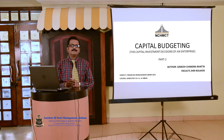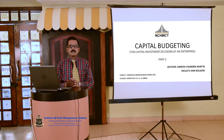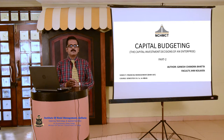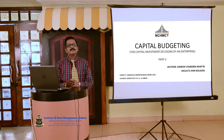Good morning everyone. Myself Ganesh Chandra Bhutto, faculty IHM Kolkata. Today we will discuss capital budgeting part 2.